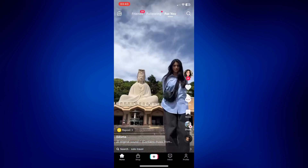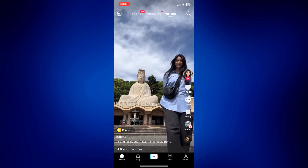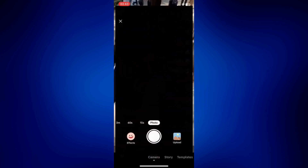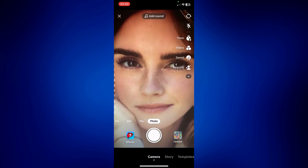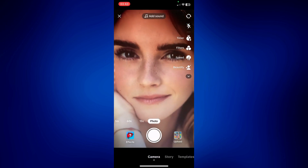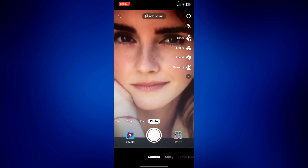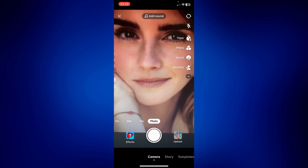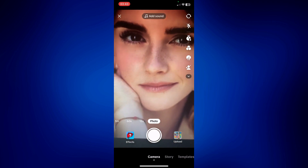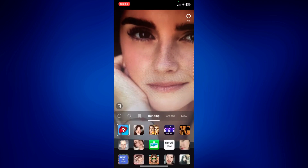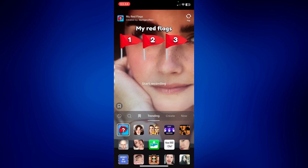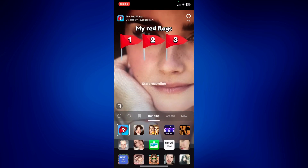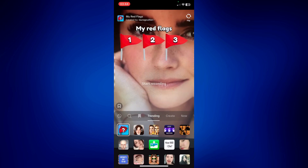And from here, you should see Effects on the bottom left corner of the page. So tap on that and that should open this option below. You should see the magnifying glass, so just tap on it right here.